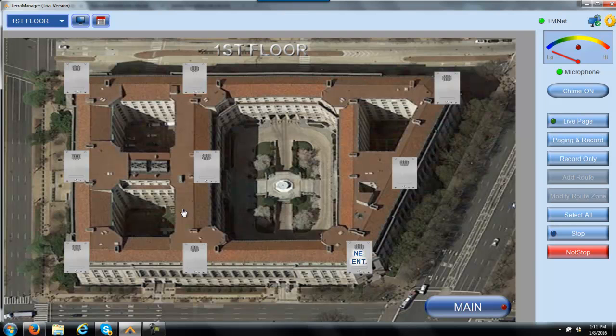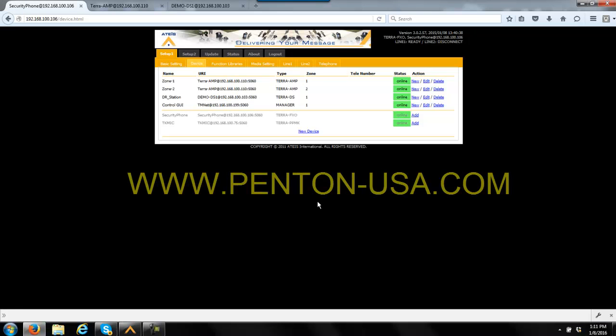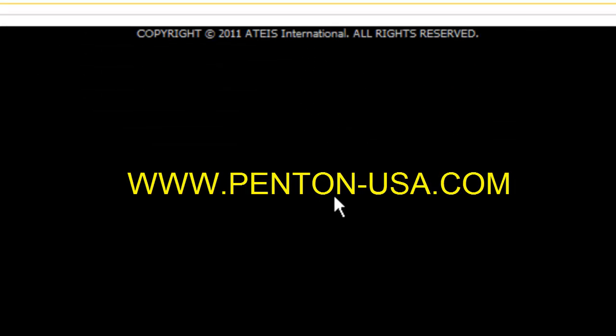That is paging and setting up DTMF tones on your FXO module in a nutshell. It is very, very easy. It just takes you a couple of times to practice and get used to it. If you have any questions whatsoever, as always, please feel free to visit our website at www.penton-usa.com. Thank you very much and have a terrific day.